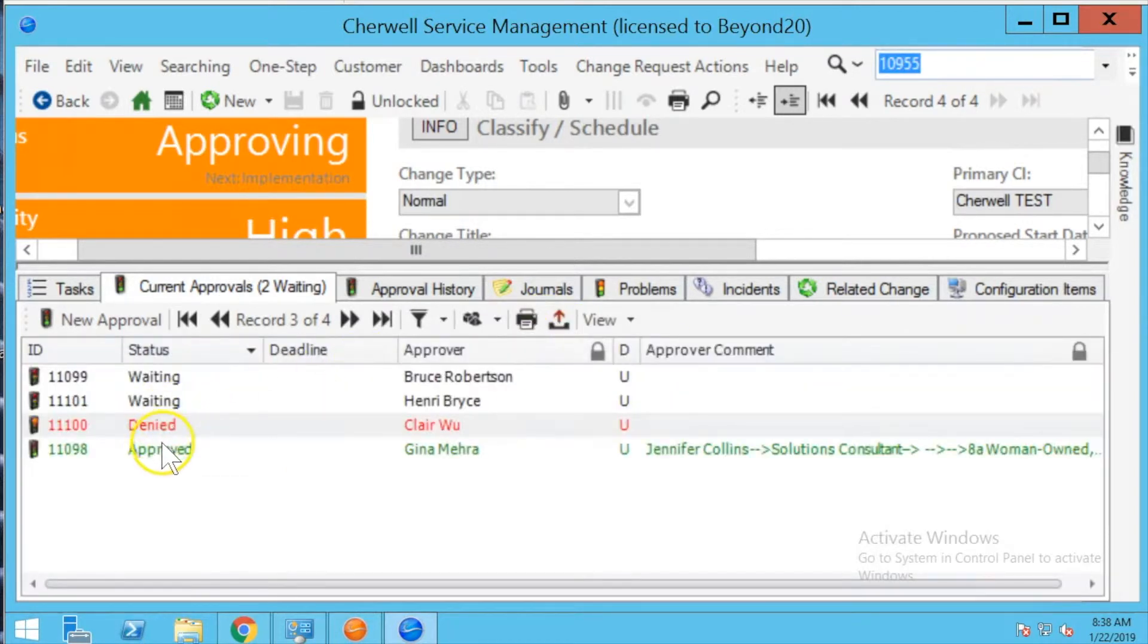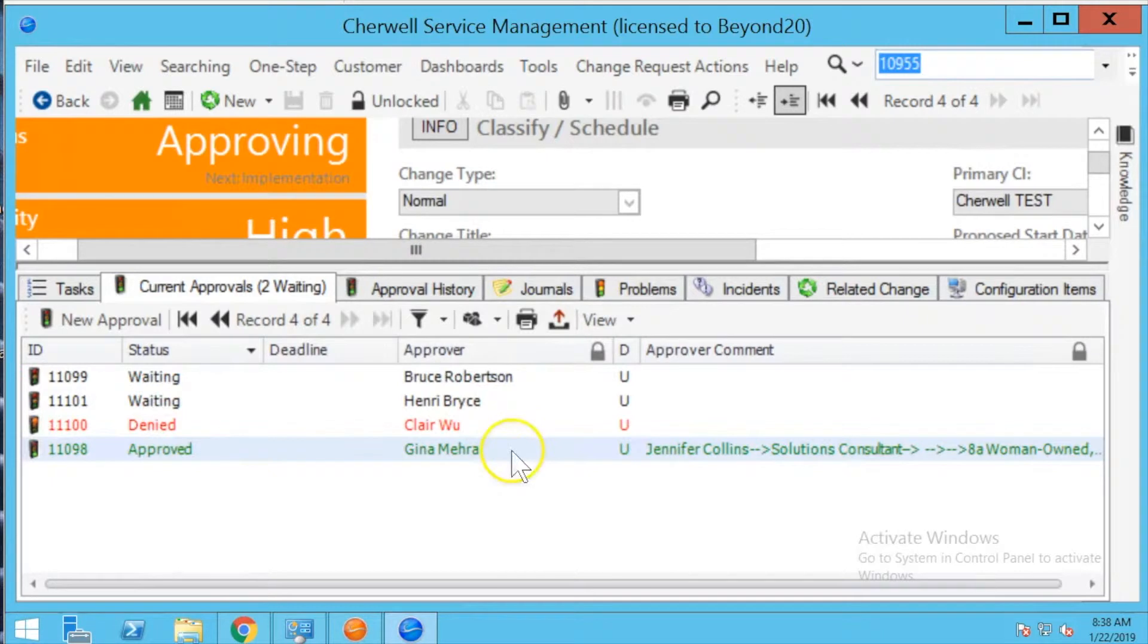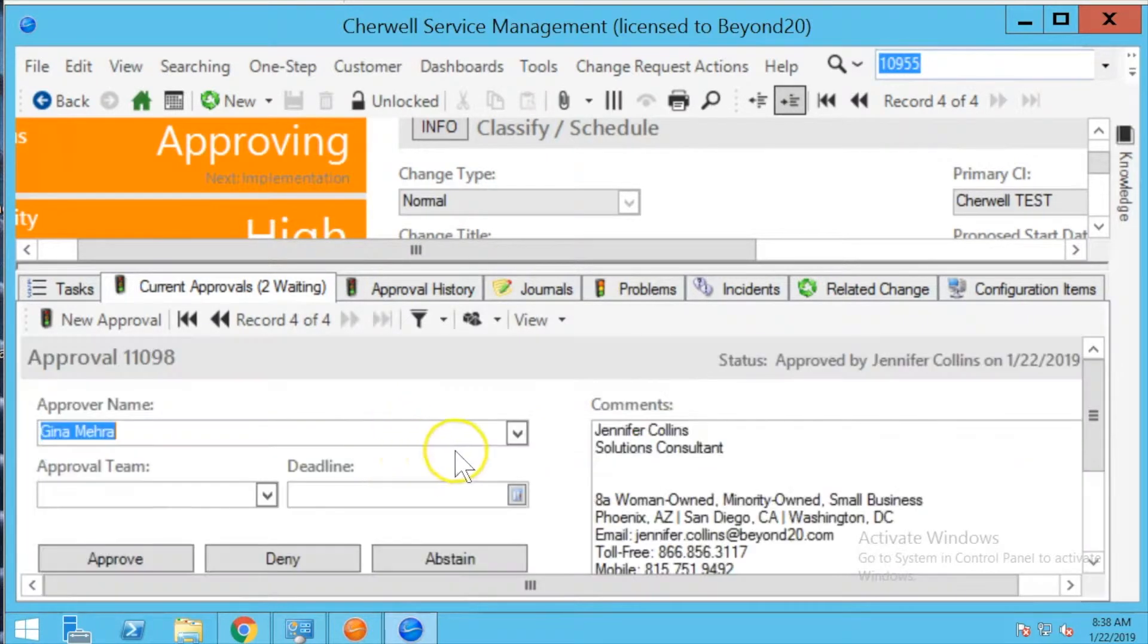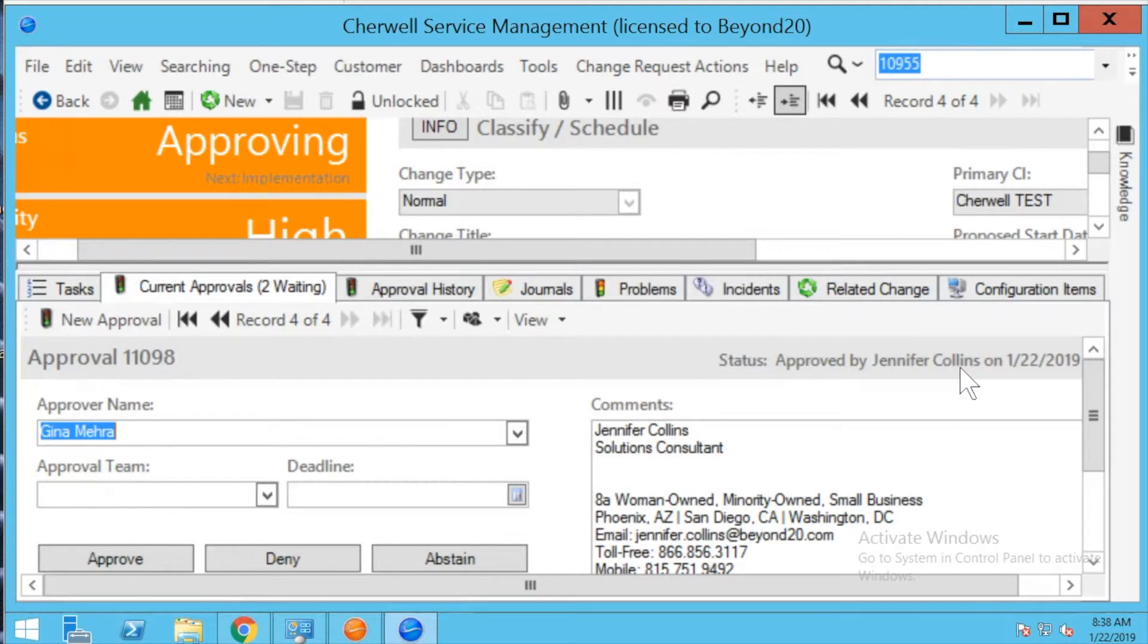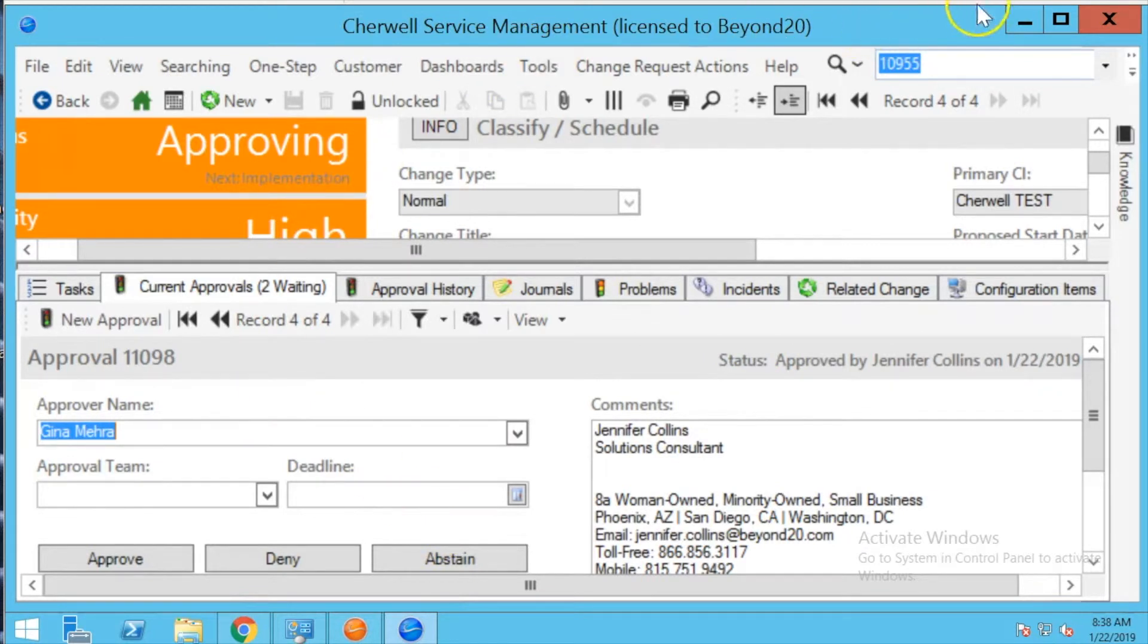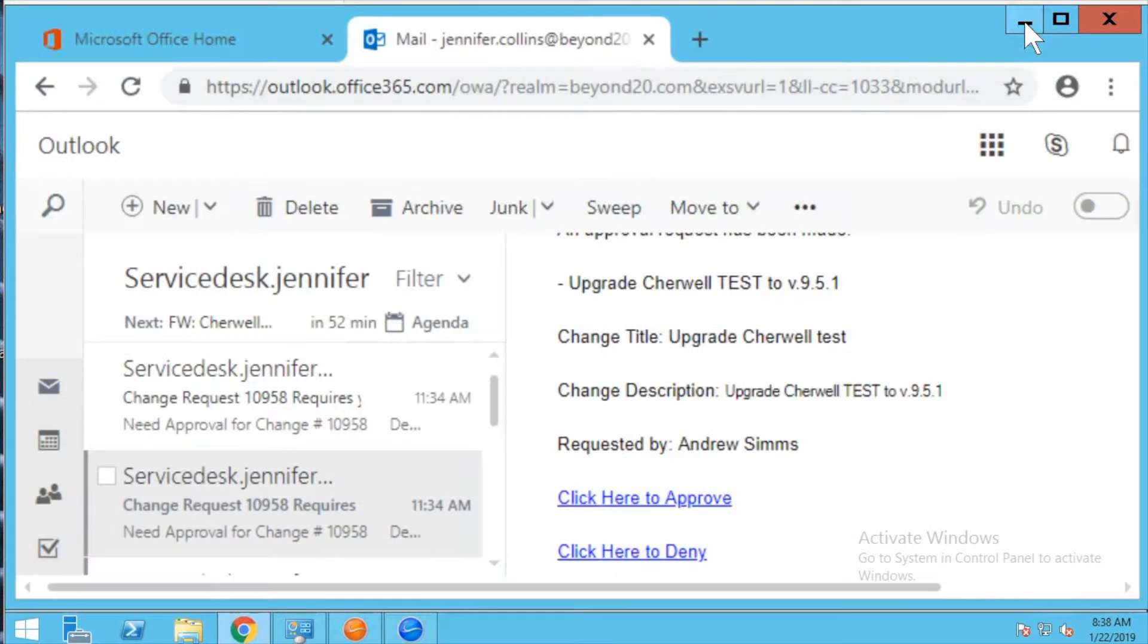Now if I go back and look at the approved record here you're going to see it was approved by Jennifer Collins and that's the email account that I sent the email from. But as you remember I sent both emails from the same system. So now I'm going to show you why approvals are working a little bit different than denied.